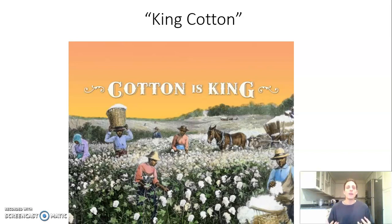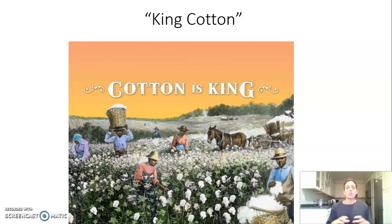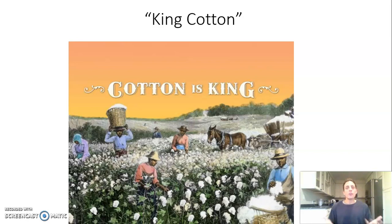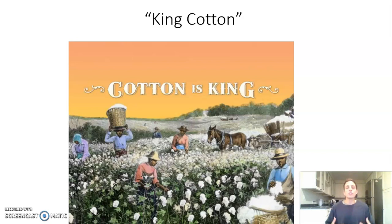Cotton accounts for about 50% of US GDP at the time. Although the South is still largely an agrarian society — not going through the urbanization happening in the North — they're staying largely agrarian as America was traditionally, but practicing cash crop agriculture in a different form.